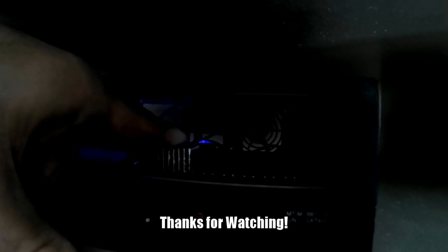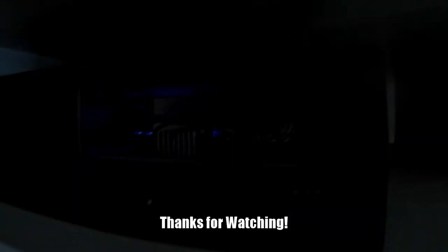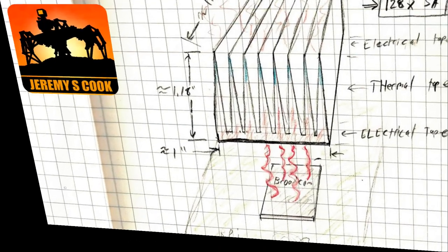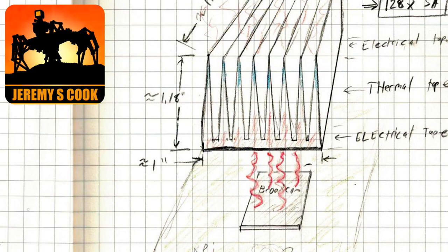If you liked it, I'd invite you to give me a thumbs up, subscribe, or even leave me a comment. So thanks so much for watching. This is Jeremy S. Cook, signing off.